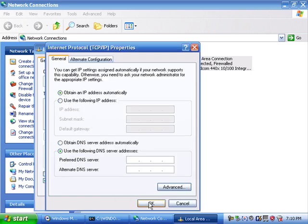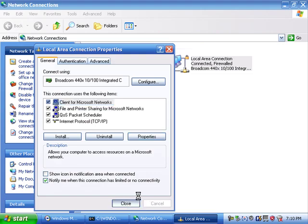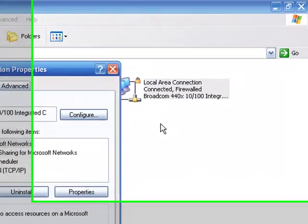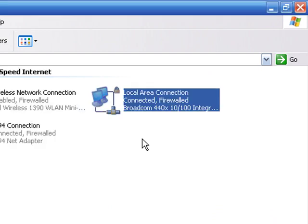Finally, click OK and Close to exit the dialog boxes. Wait at least 60 seconds for the connection to reset. After doing this a few times, you'll recognize when the process is complete and you won't need to wait that entire period.